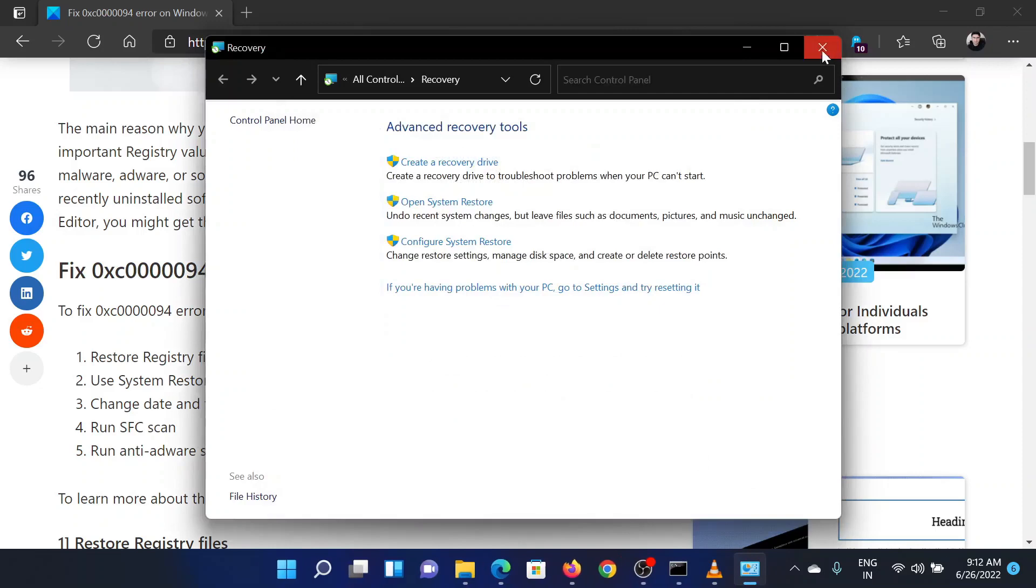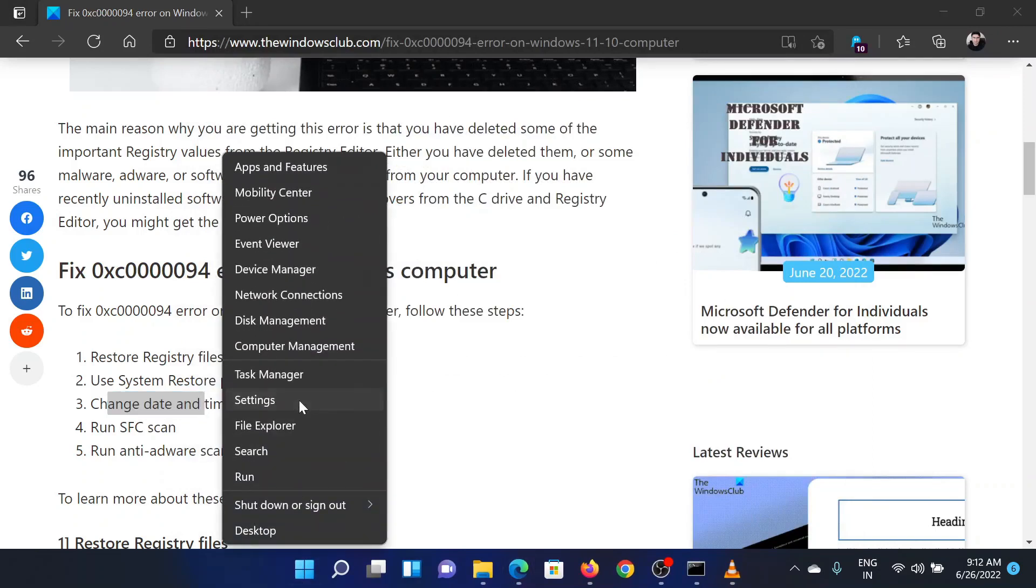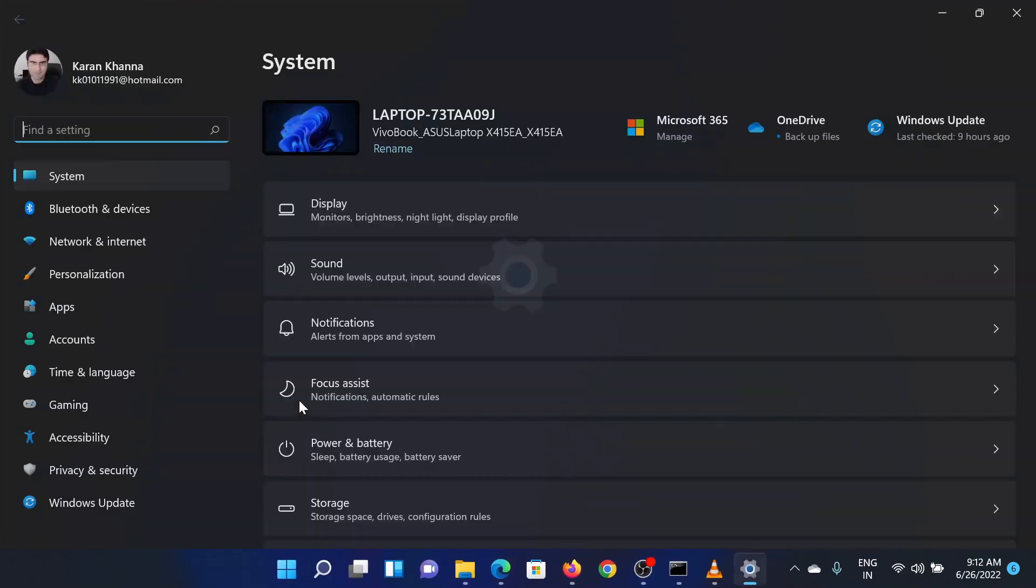The second solution is to correct the date and time. Right click on the start button and select settings. In the settings window,